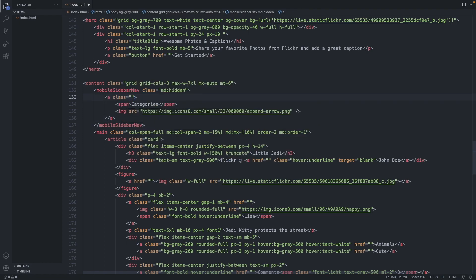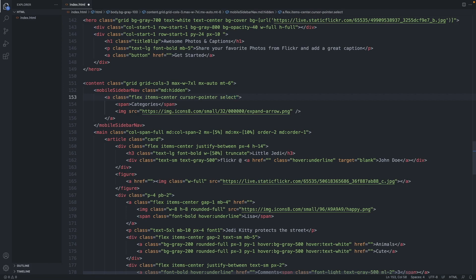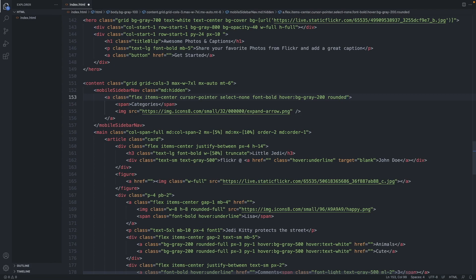Let's add a few classes to the a tag here: flex, items-center, cursor-pointer, select-none, font-bold, hover state background-gray-200, with rounded corners, and padding all around of 3.